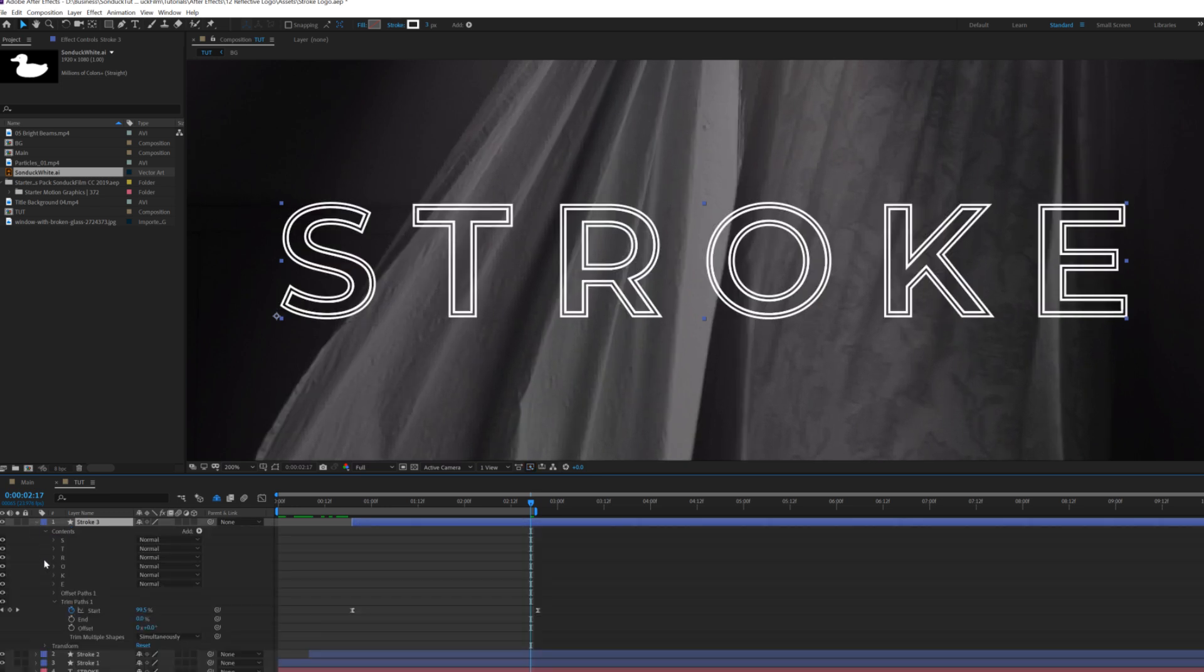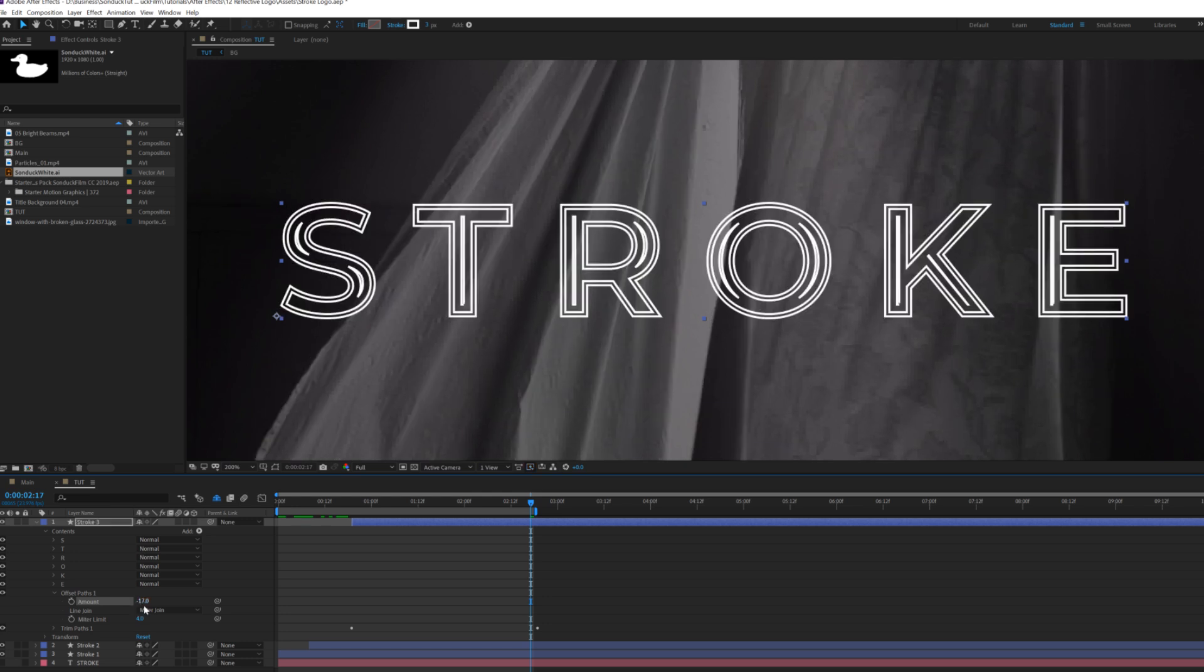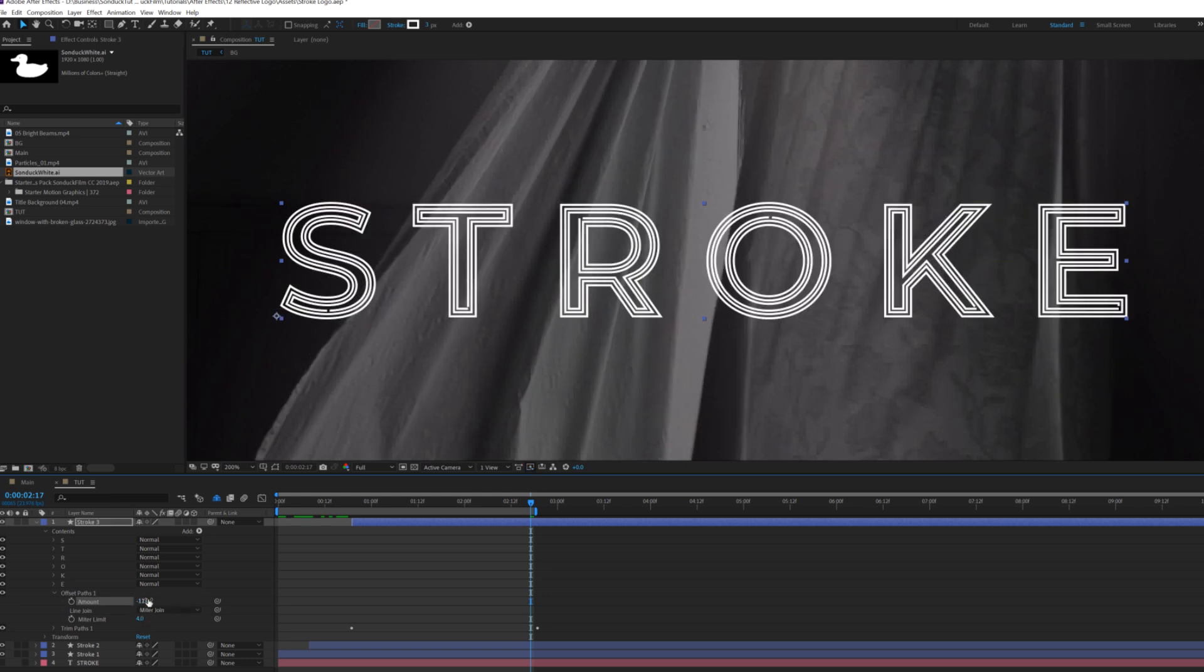We'll go back into our offset paths and we can create another variation here and we'll go to like maybe negative 11. And of course you can always readjust the stroke width.